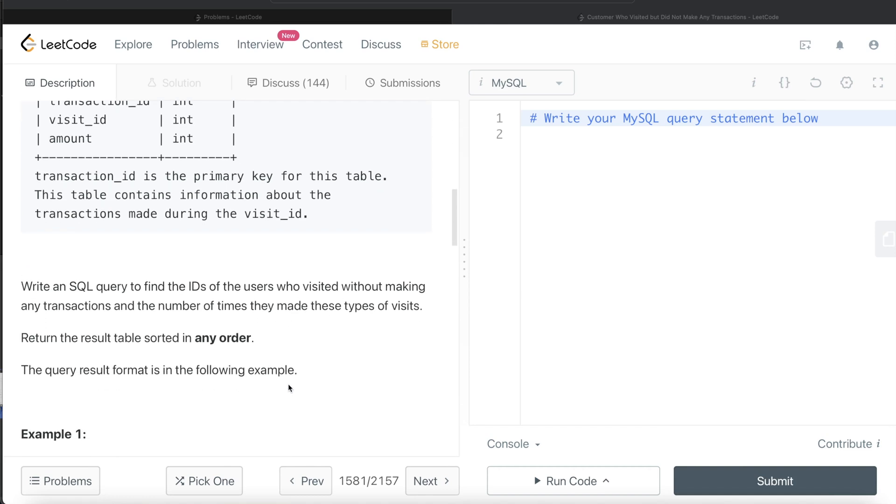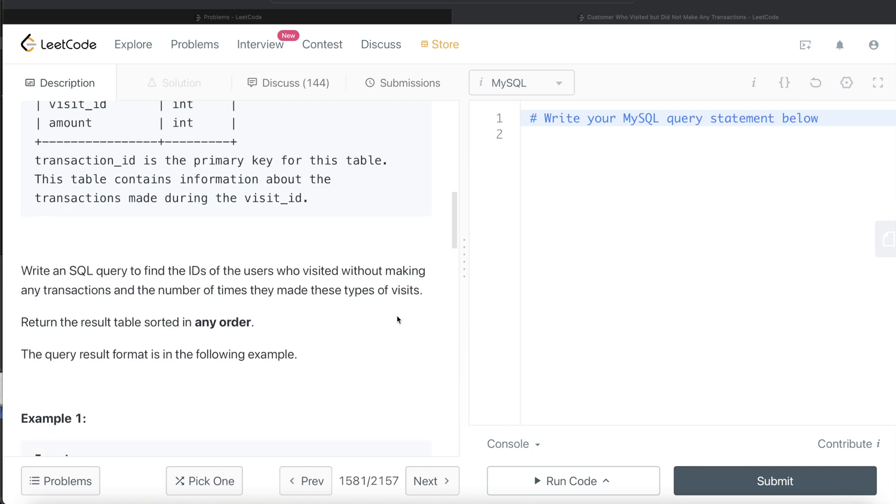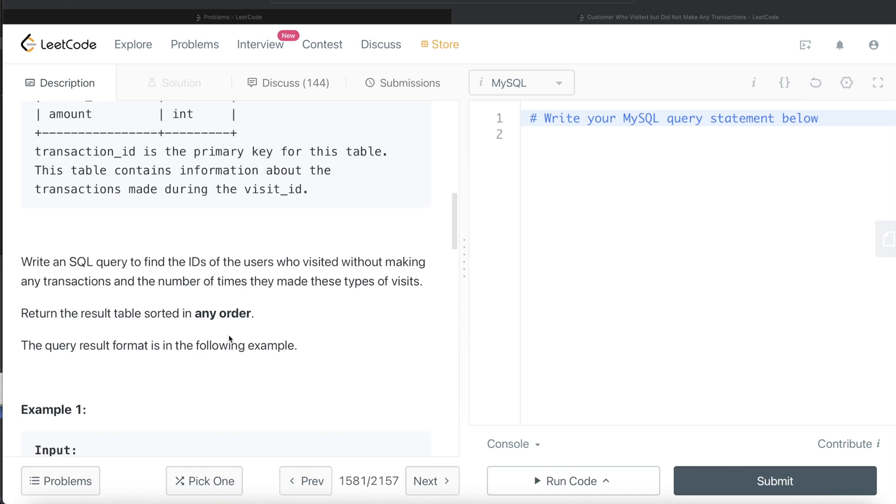We are asked to write a SQL query to find the IDs of the users who visited without making any transactions, and the number of times they made these types of visits where they didn't have any transactions. The order of the result does not matter.